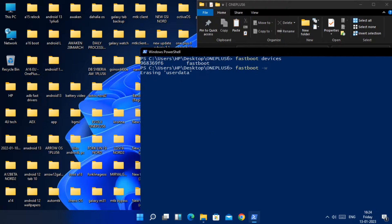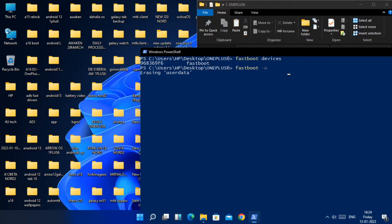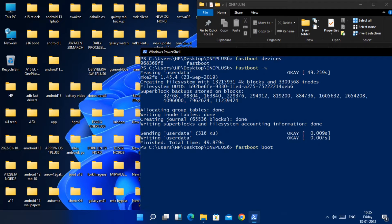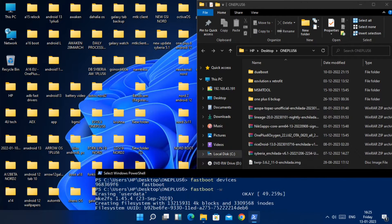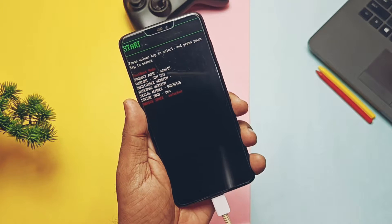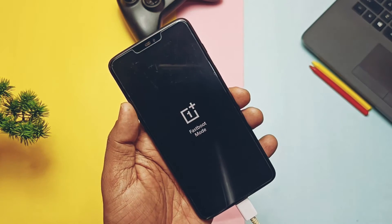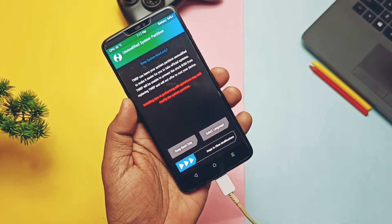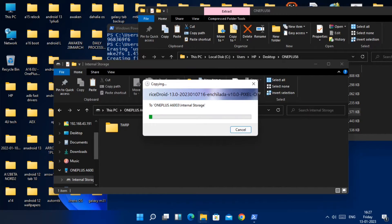First we need to format data, so type fastboot w and hit enter. Then type fastboot boot and drag the TWRP file into the CMD and hit enter. The phone will boot to TWRP. Now transfer the ROM zip file to the phone.